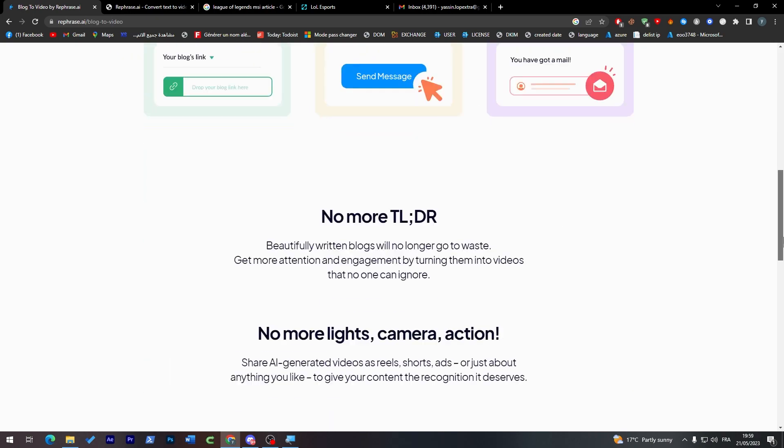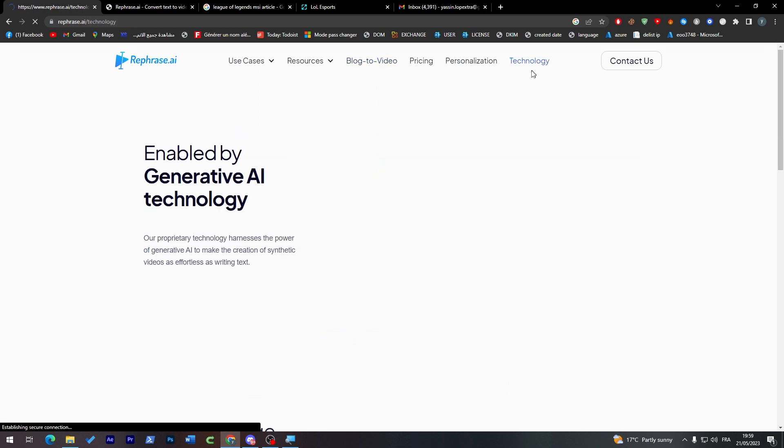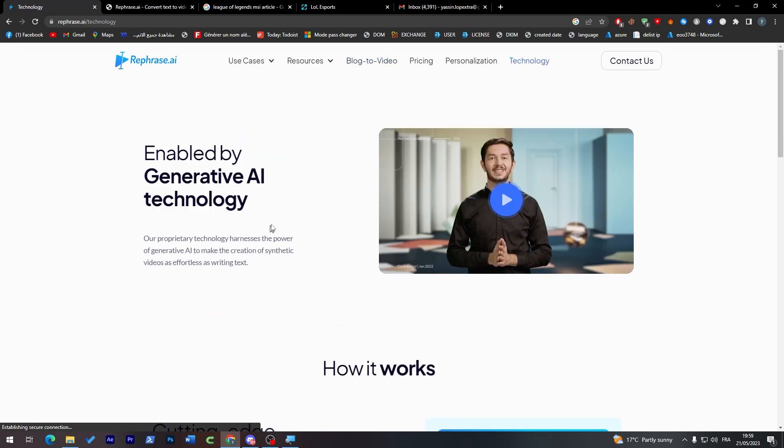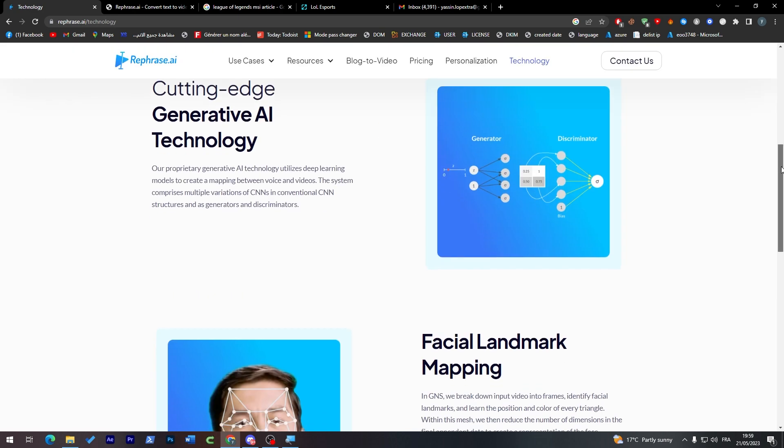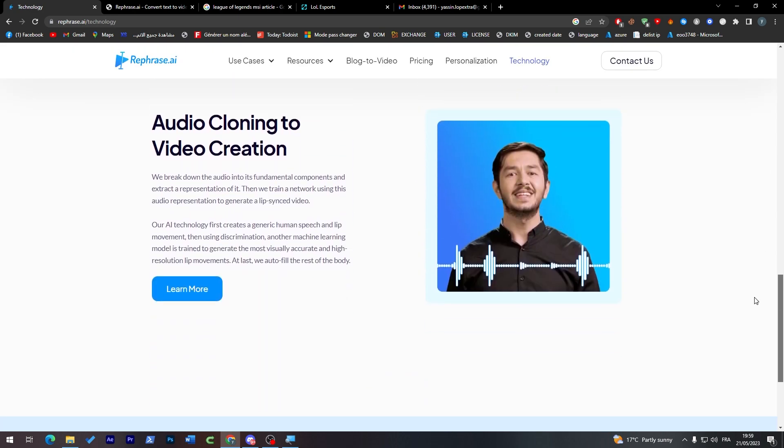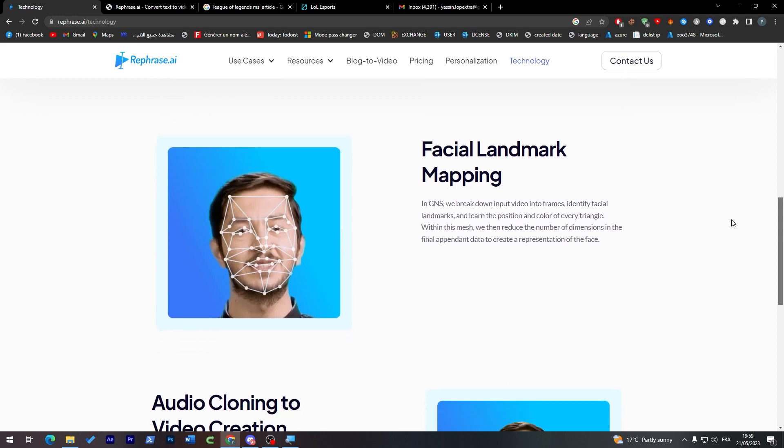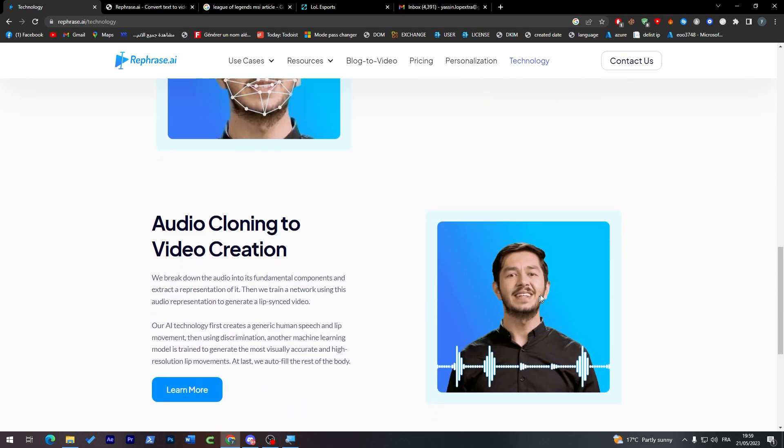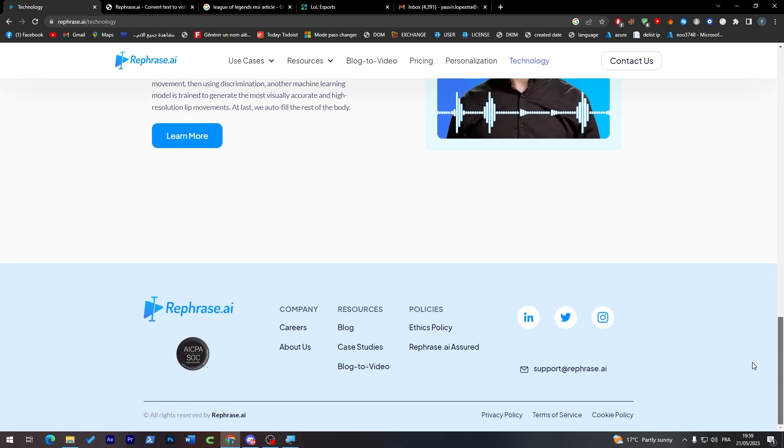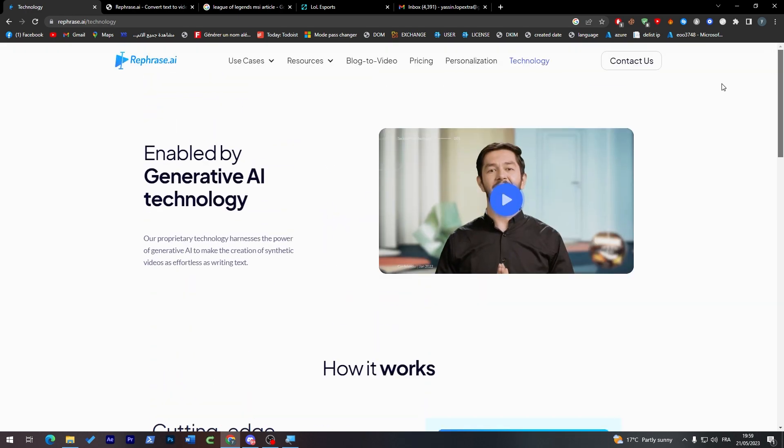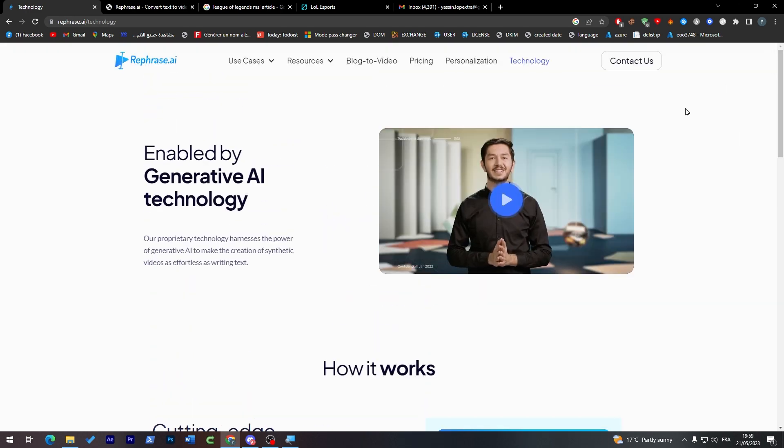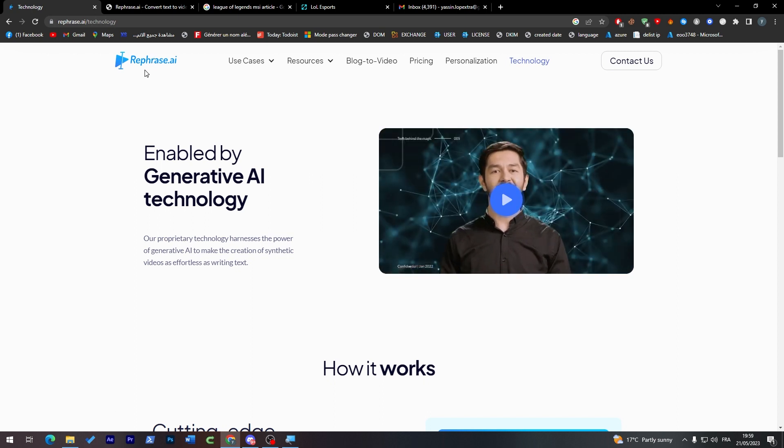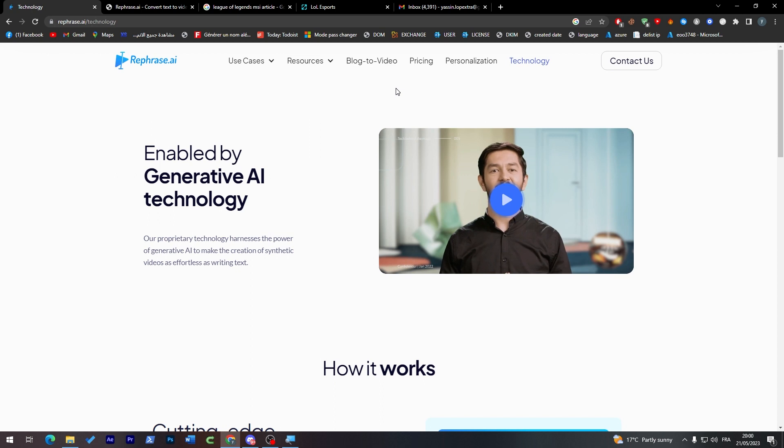And for other technology they have, it is paid of course. If we click here to technology enabled by generative AI technology. This is how it works and how they create videos, how they are matching the face of this person with your words that are seen in the video and they're making it all perfect. So you feel like you are watching a real video which is pretty insane.